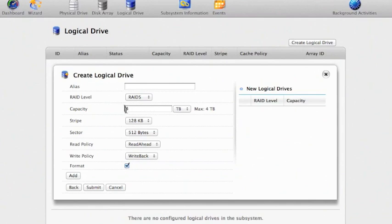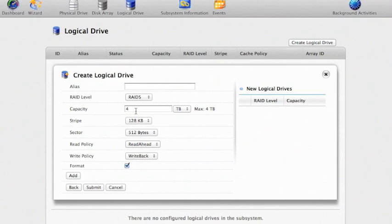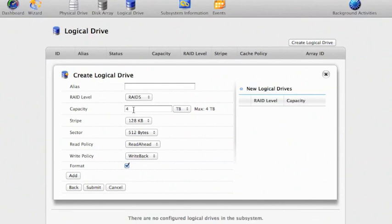The next thing down is the capacity. It shows me four terabytes of usable capacity. That's because it's a RAID 5. Basically one of the disks is being used for parity and the other four are used for data. So as there were five disks in there and it's a RAID 5, I'm going to get four terabytes of usable capacity.